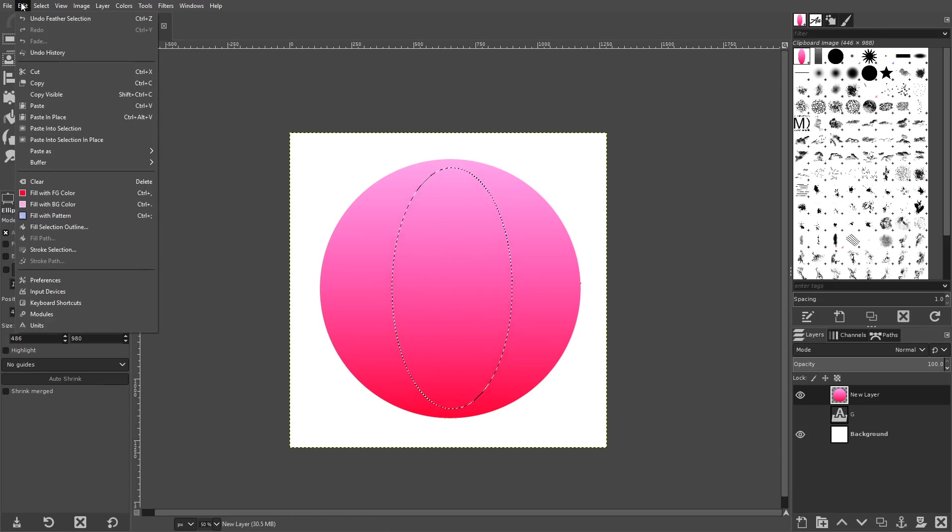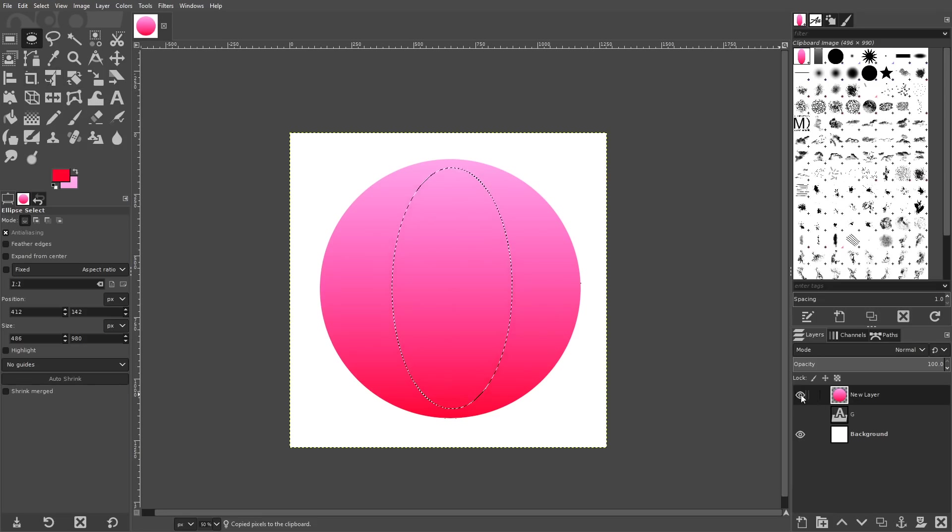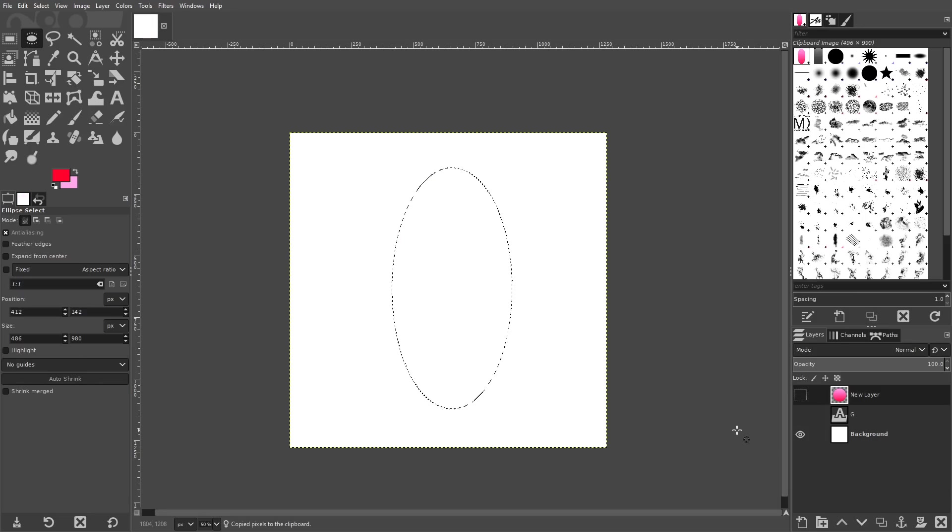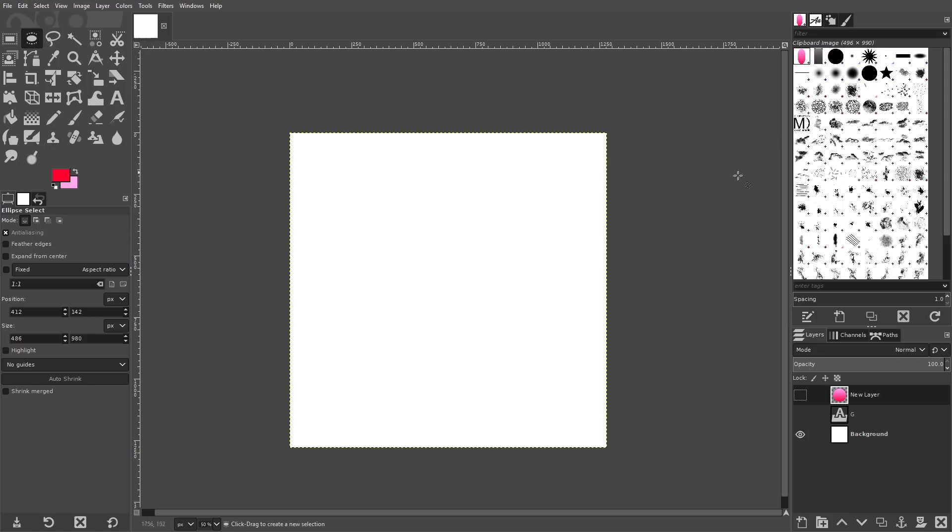And now we'll go to edit, copy. And what I'm going to do now is turn off the visibility of that layer by going to this icon right here, this little eyeball and clicking on that. And then we'll just get rid of this selection by going to select none.